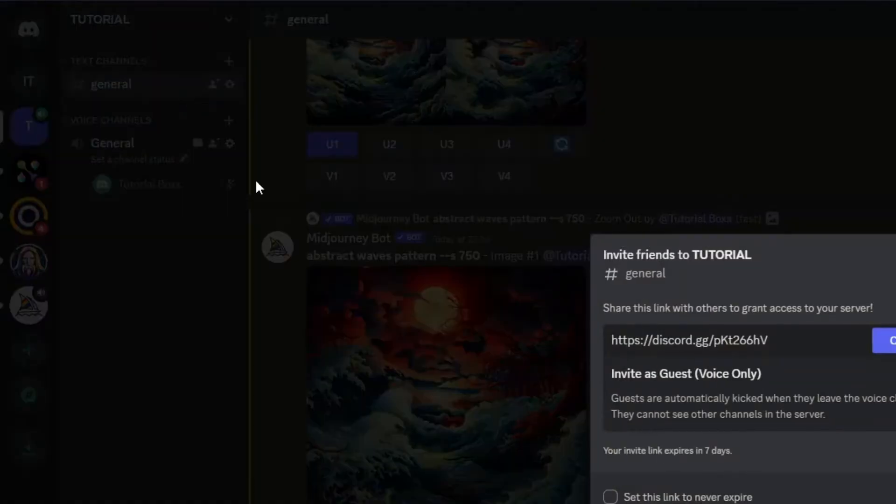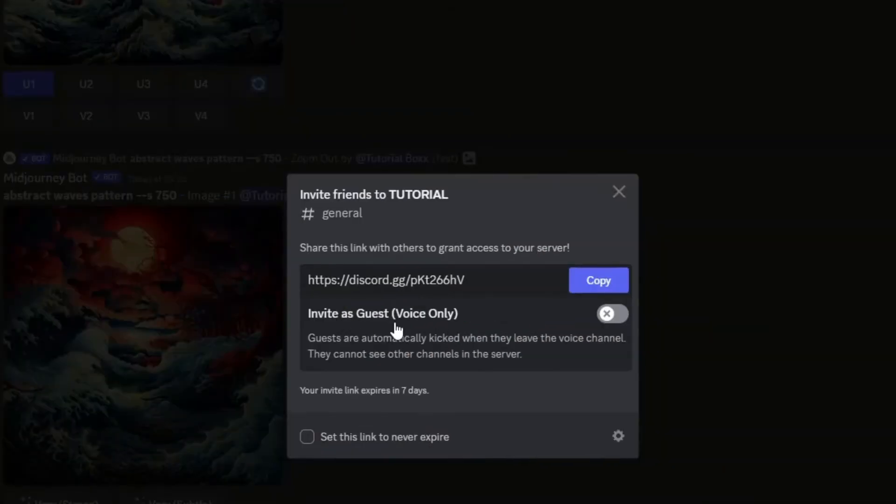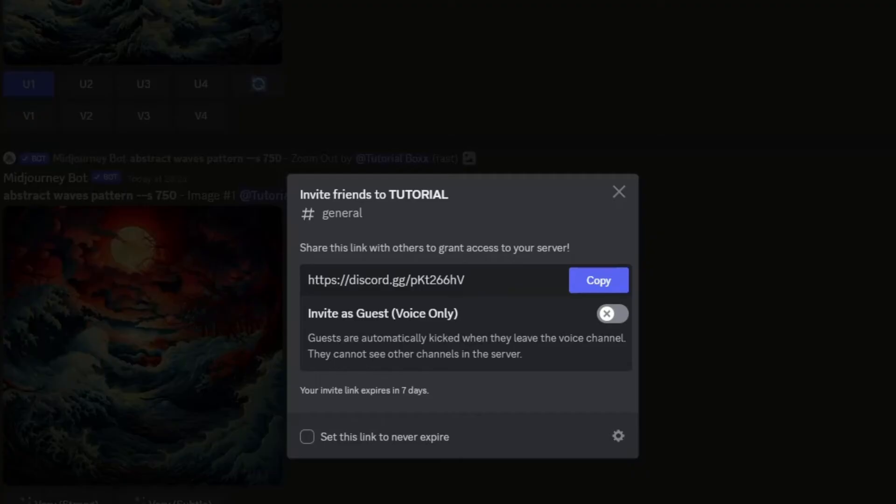Now you're going to have this new option underneath the Discord link. This option will allow you to invite as a guest but only to that specific voice channel.